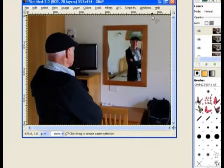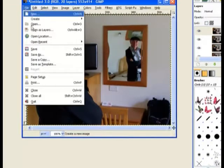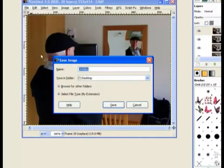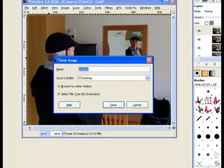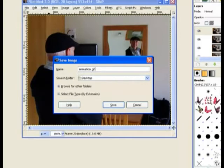We need to use this one again. Go to file and we save it as a GIF file. So we just put in there, animation will do, and it needs to be a GIF file.